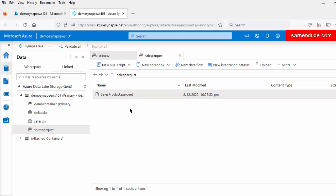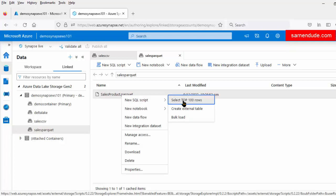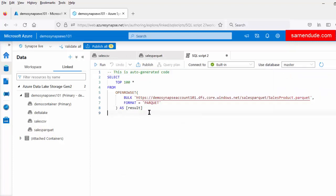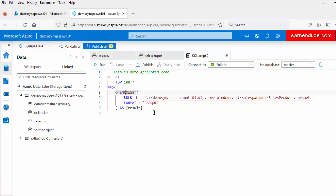First we will explore the Parquet file using the Serverless SQL Pool. So to do that, let us right-click on this file, click on 'New SQL Script' and click on 'Select Top 100'. This auto-generated script contains the OPENROWSET function, which connects to the remote data source and returns the data in the form of a set of rows. It takes two parameters: the full URI of the file and the file format. Here the file format is Parquet, so the format value is Parquet.